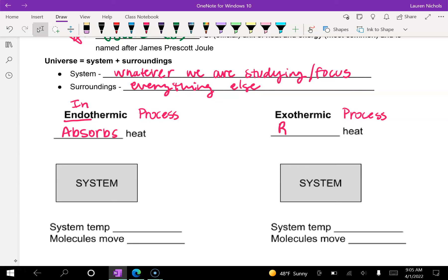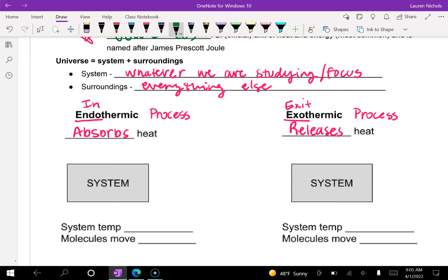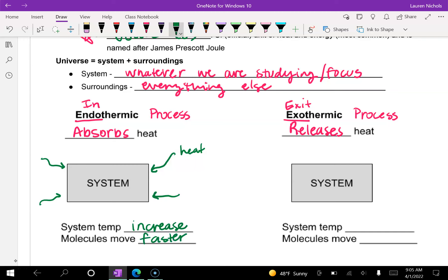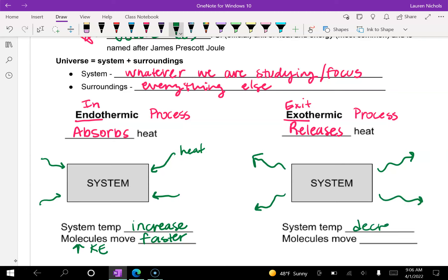In an exothermic process, the system releases heat — think exo sounds like 'exit,' so it's leaving the system. In an endothermic process, heat goes into the system, so the system temperature will increase because the molecules are moving faster — they've absorbed that energy and it's turned into kinetic energy. In an exothermic process, heat is released out of the system, so the system temperature decreases — the molecules move slower because kinetic energy has gone down.